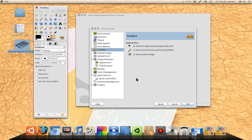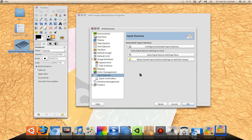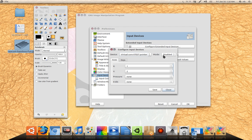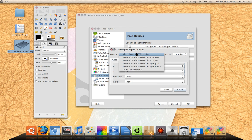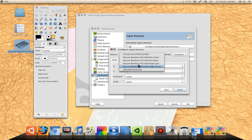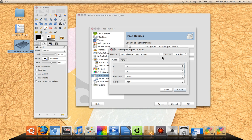So in GIMP, to get that working, go to input devices, or just configure, extended input devices, click on that. And by default, all these right here, depending on what you have plugged in, will be disabled.